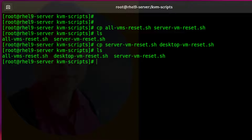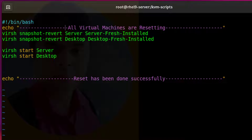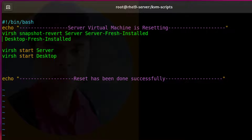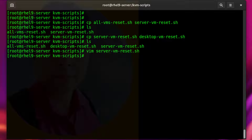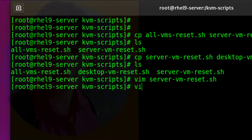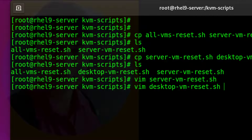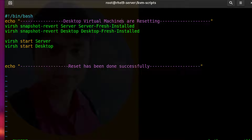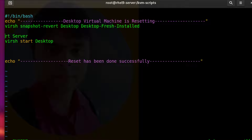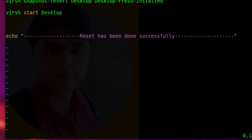Now edit the script file for the server VM. Watch all steps attentively. Now for the desktop VM. Done.